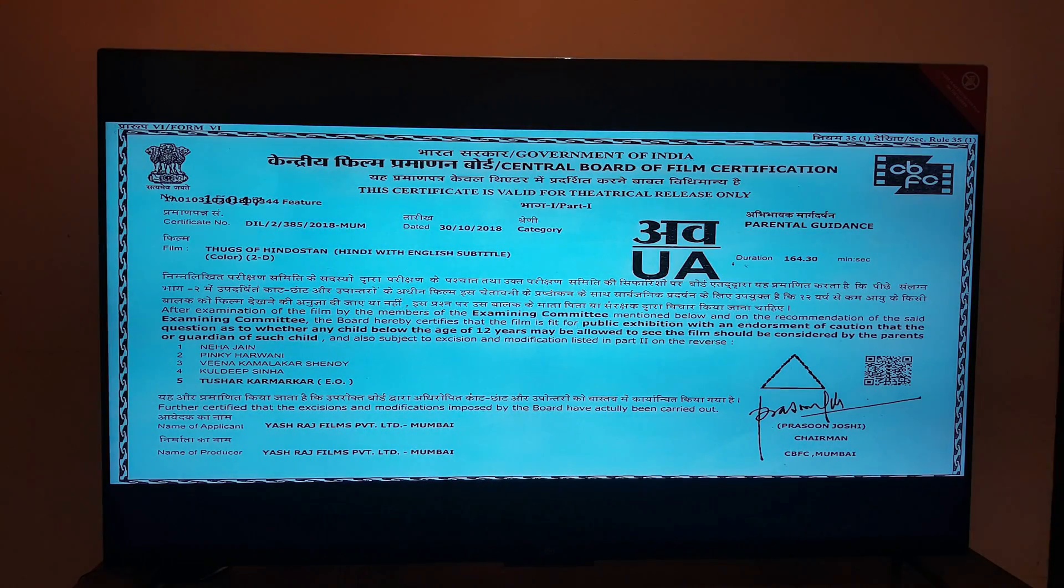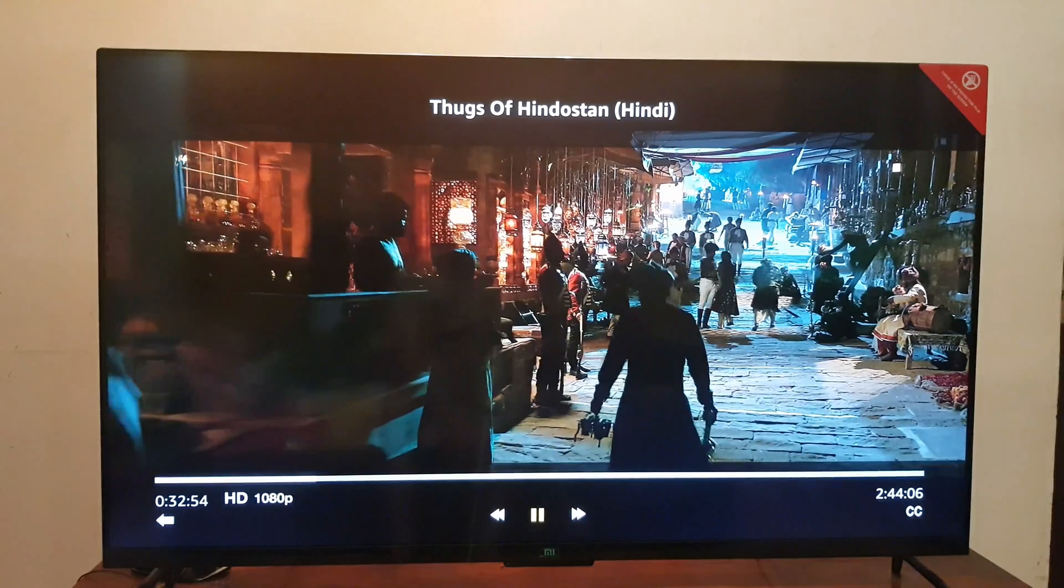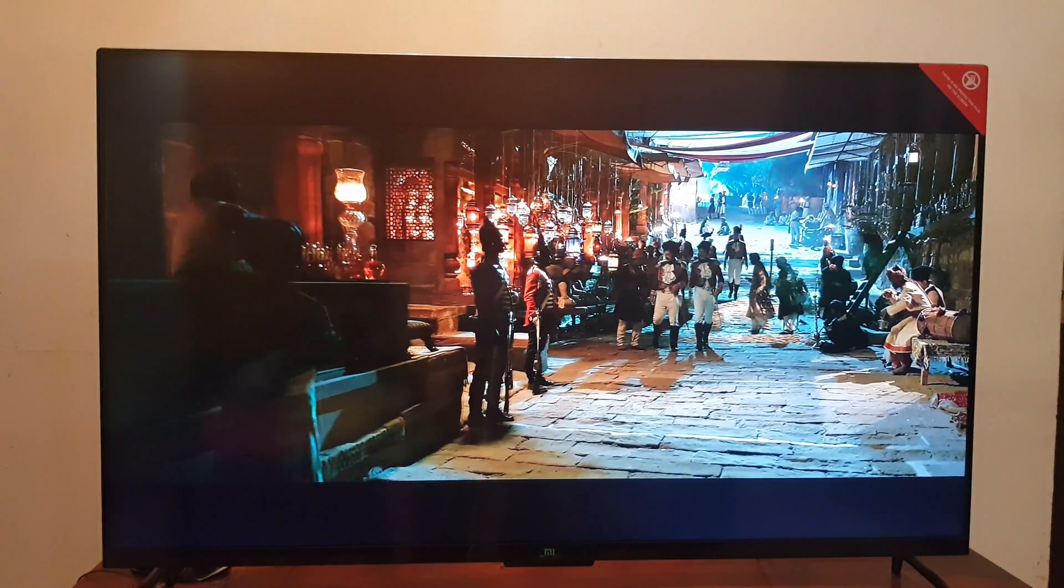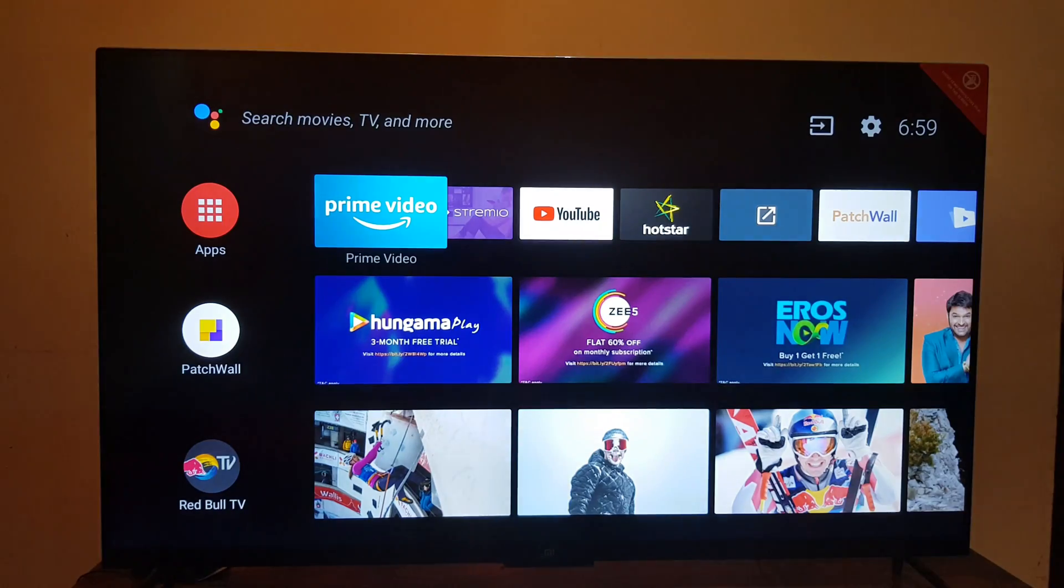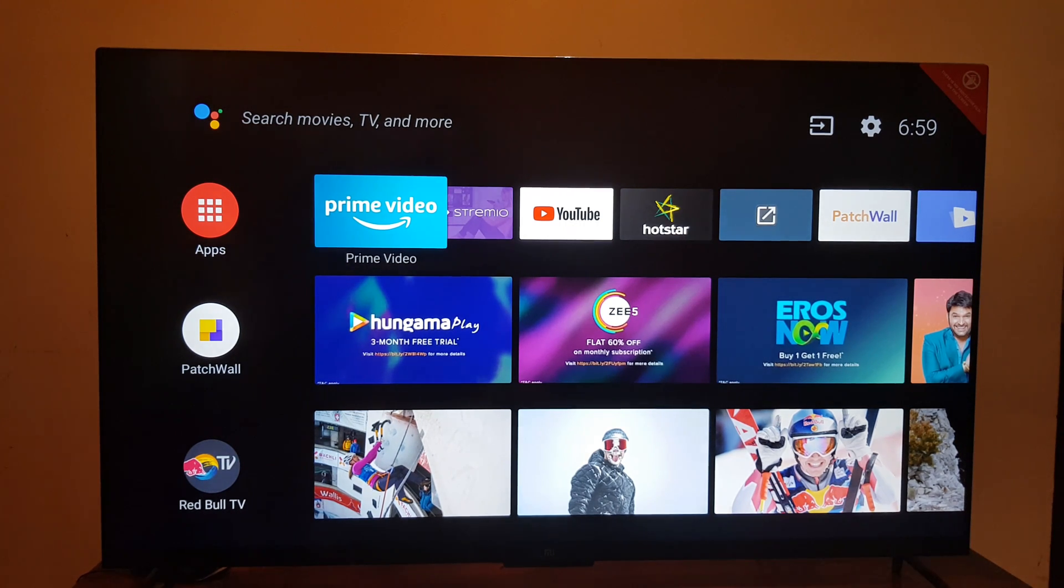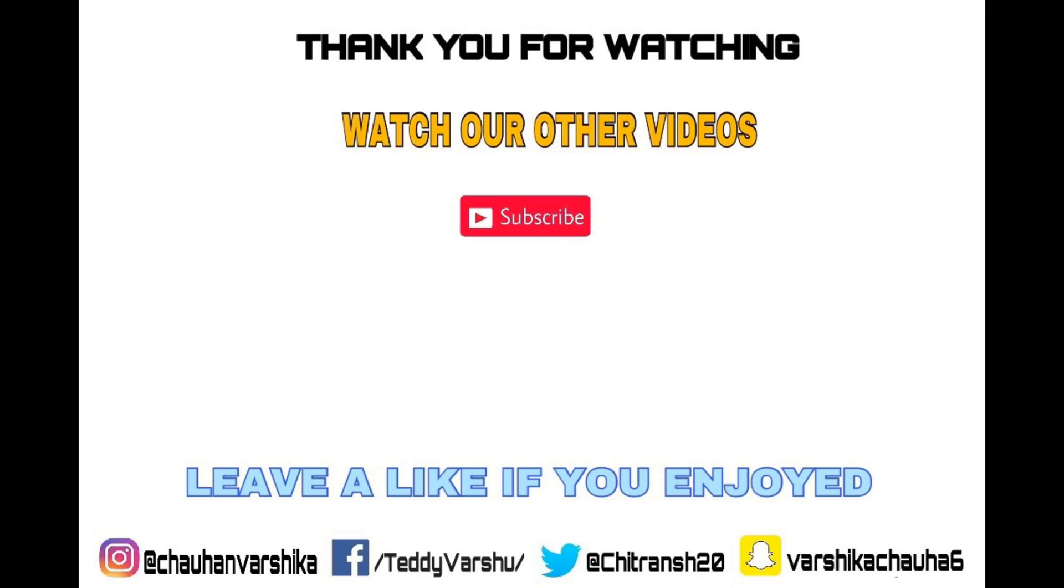As you can see, everything is working fine. We were able to play the video and the remote control is working with Amazon Prime. Thank you for watching this video, please consider subscribing to my channel and hit that like button. See you until next time.